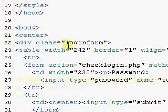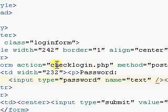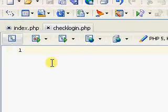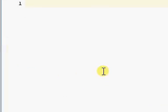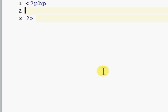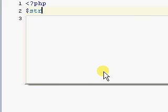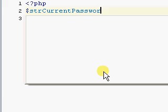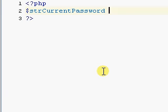Now we've got to go to check_login.php. First, open up your PHP tags and close them again. We need to make a string — I'm going to make a variable called current_password.